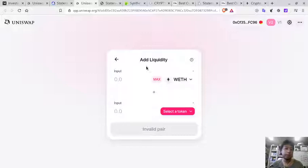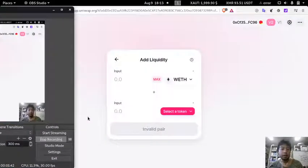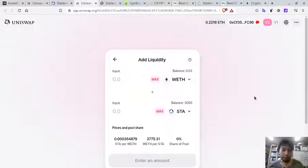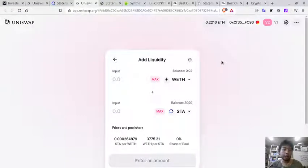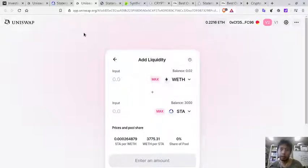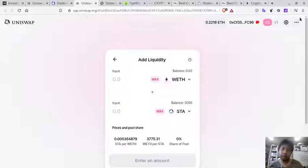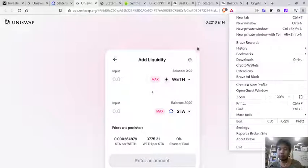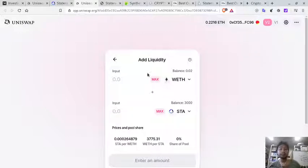It took a while for my wallet to connect. Before I continue, if you are not familiar with Uniswap, decentralized exchanges, etc., I suggest you go to my previous video about using MetaMask and decentralized exchanges. Here I'm using Brave with the crypto wallet connected to Uniswap. You need REF and Statera tokens.